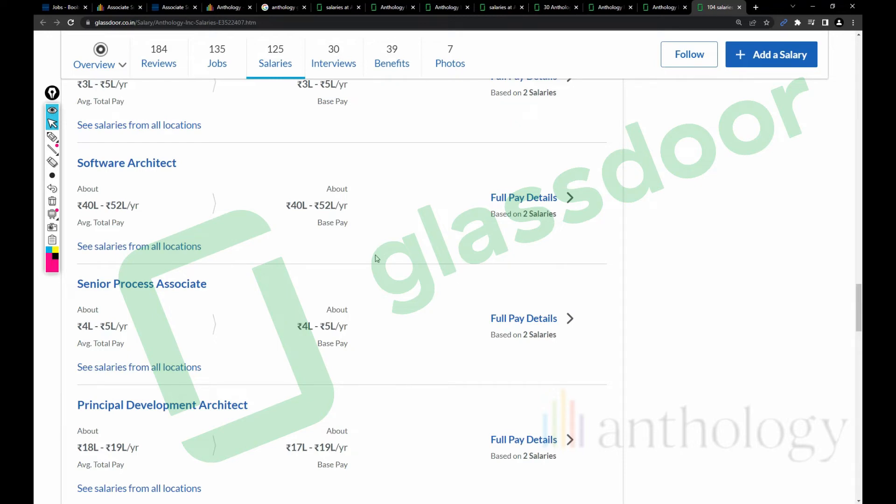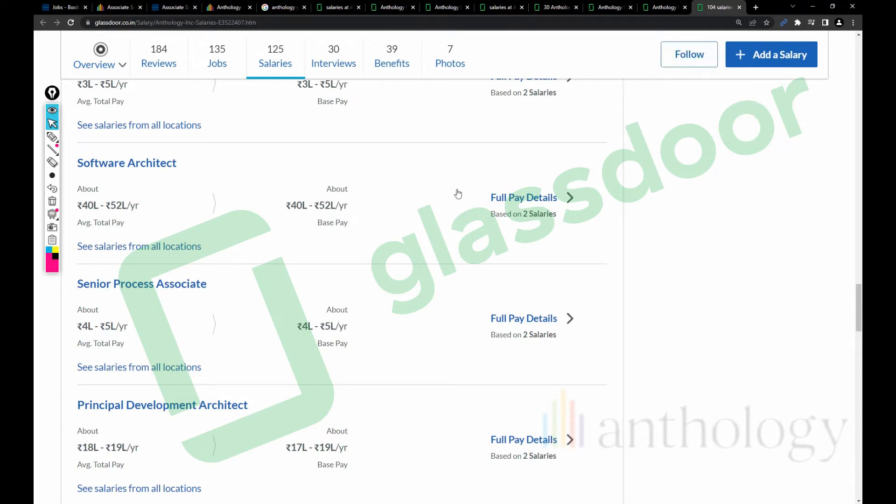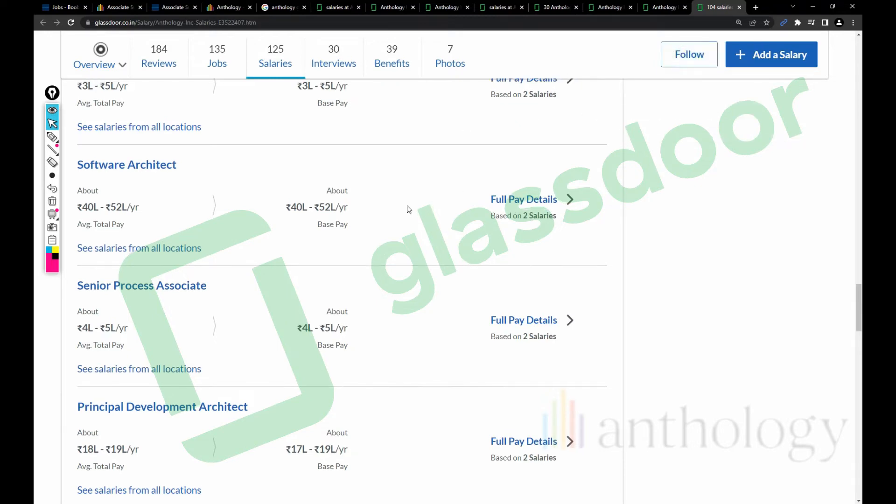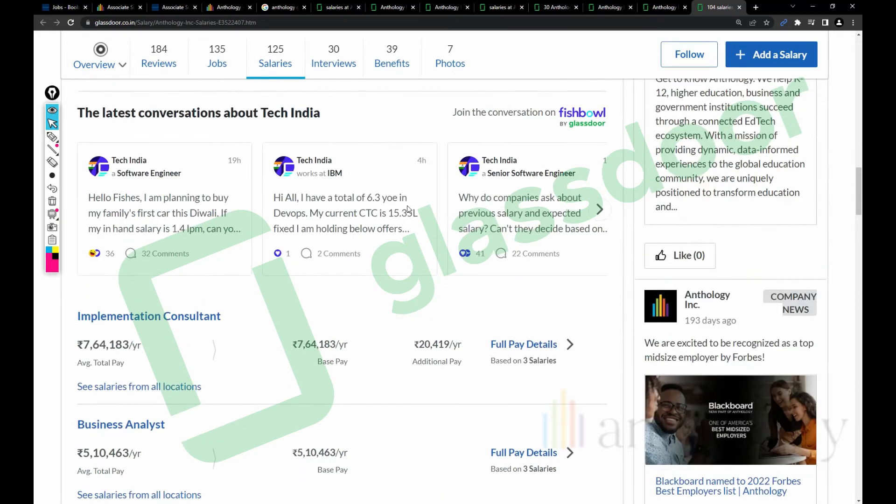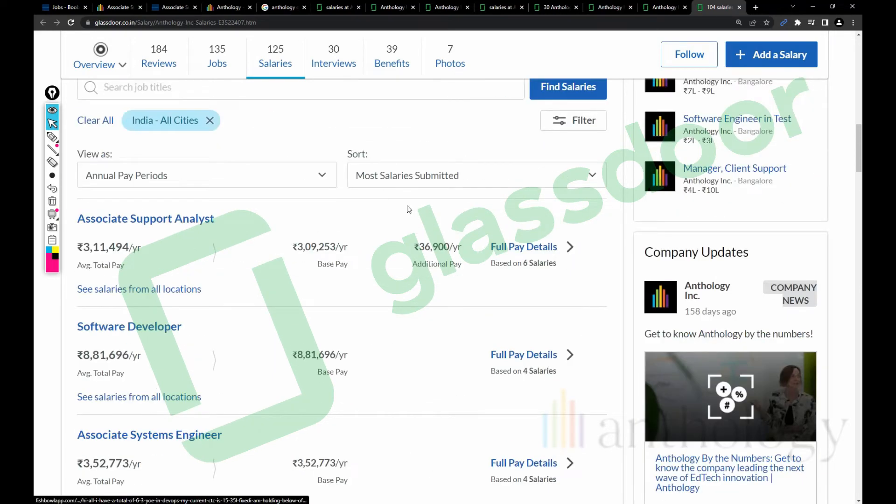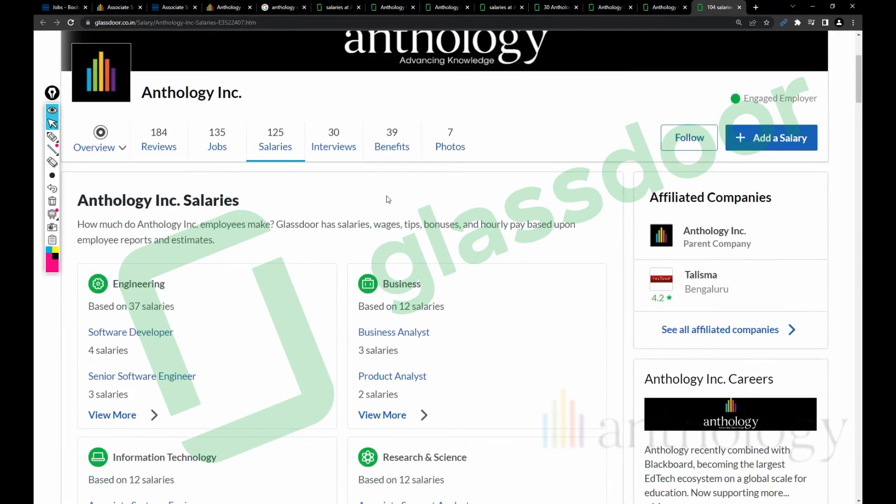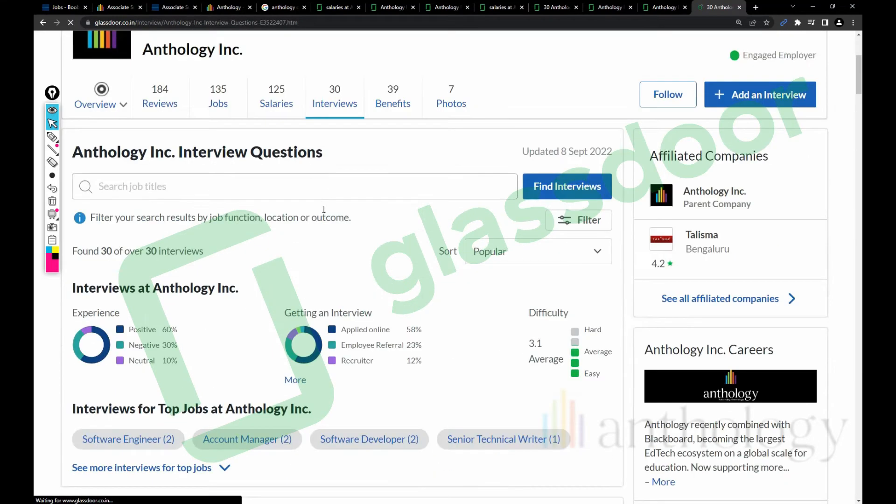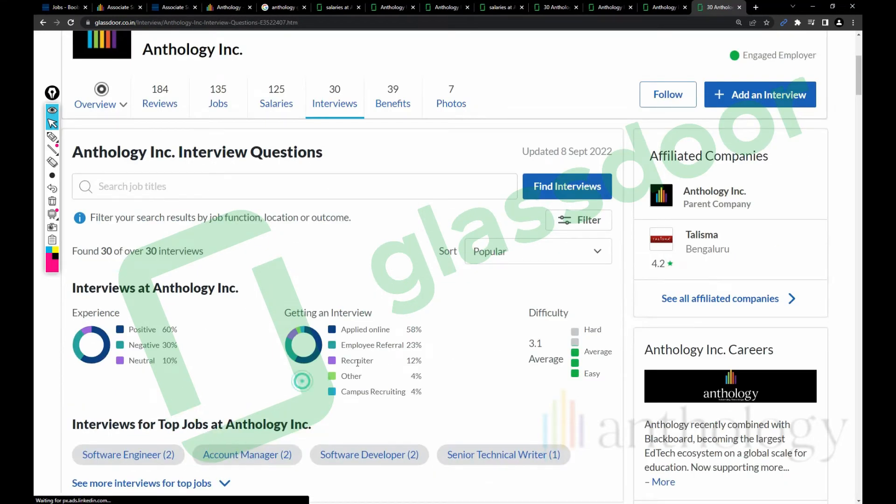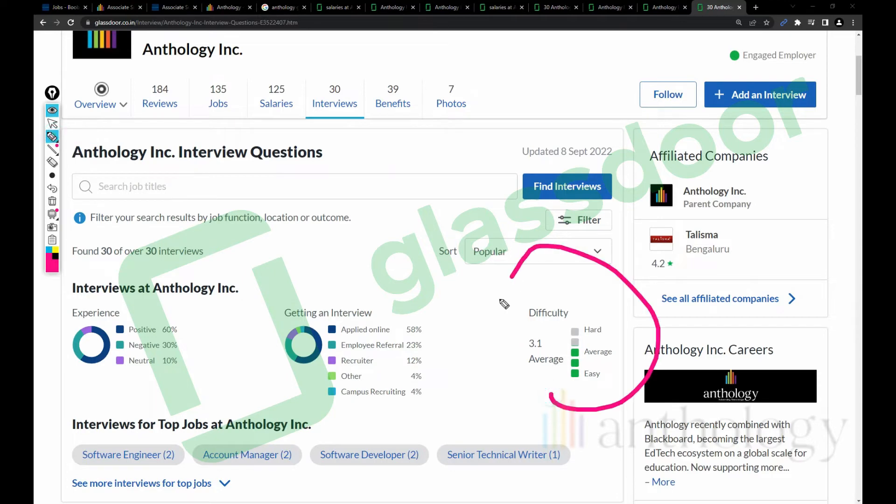Software Architect 40 to 52 lakh. Basically salaries are just okay - you can survive but you cannot do any savings if you're working in this company. However, it's up to you because your first job is always special, so I don't comment on that part.